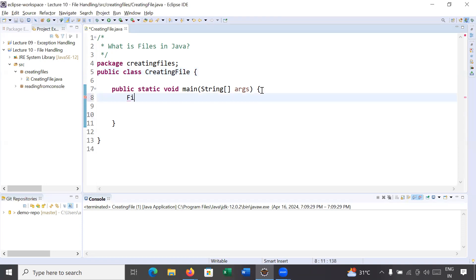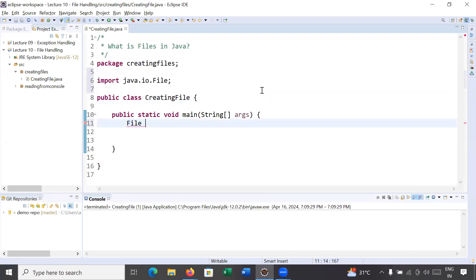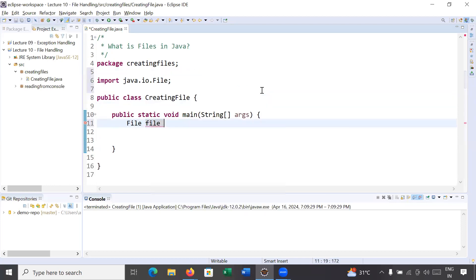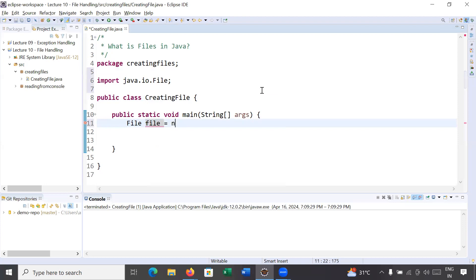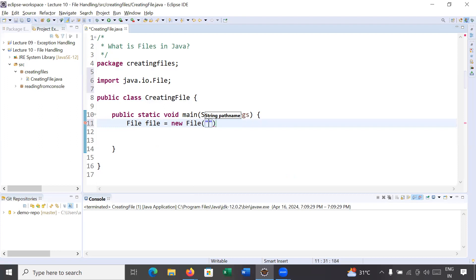A file can be created using the File class, which is present in the java.io package. You create an object of it and inside it you pass the name of the file — for example, the file name is myfile.txt.